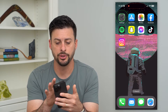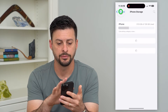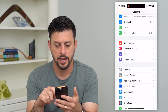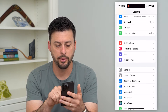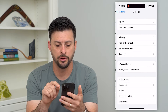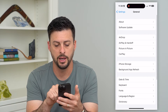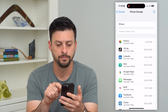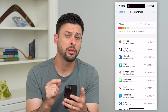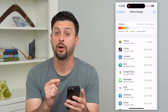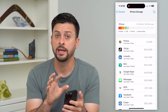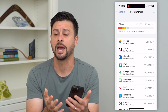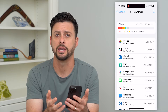Let's hop into your settings here. I'm going to go back and we'll tap on General and then we'll tap on iPhone Storage. All of your apps and all of their data is listed here, basically showing how much space they're taking up.